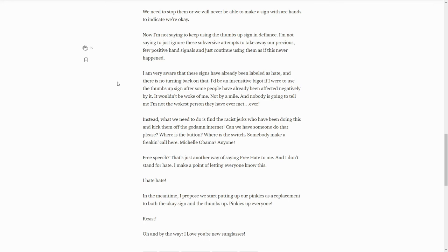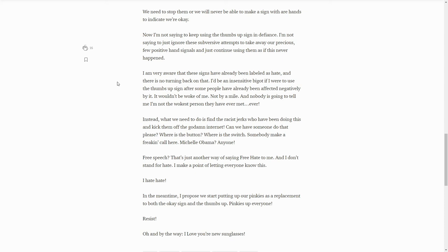This is where I'm not sure whether he's a troll or not. It could be that he's a troll, it could be that he's just a woke idiot. Somebody make a freaking call here, Michelle Obama. Free speech, that's just another way of saying free hate to me, and I don't stand for hate. I make a point of letting everyone know this. I hate hate. See, that's just a brilliant troll too, so I'm not sure if he's trolling or not.